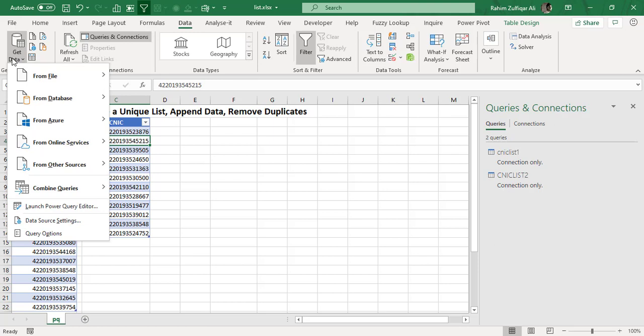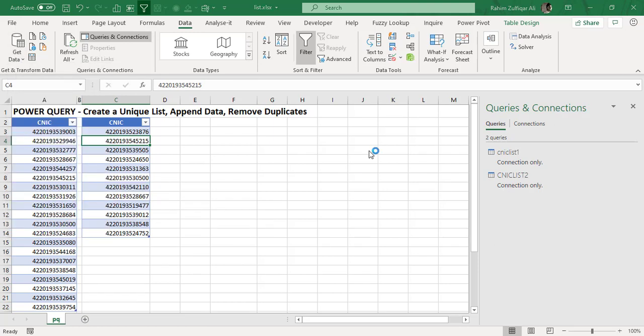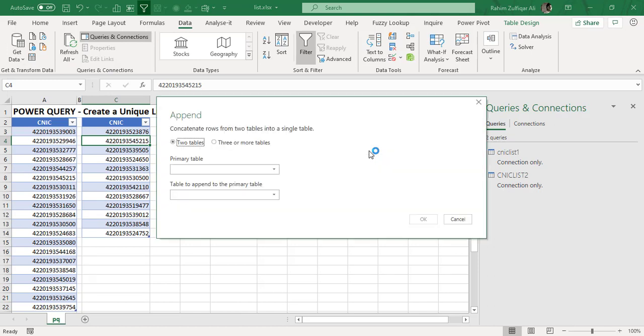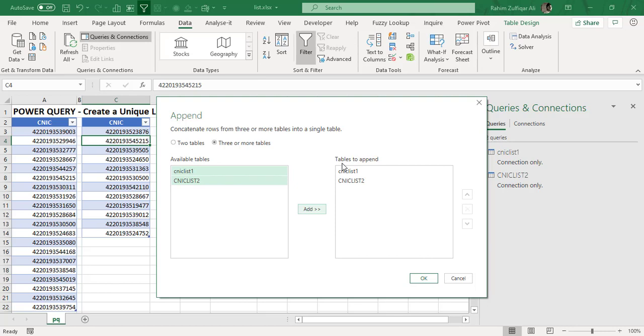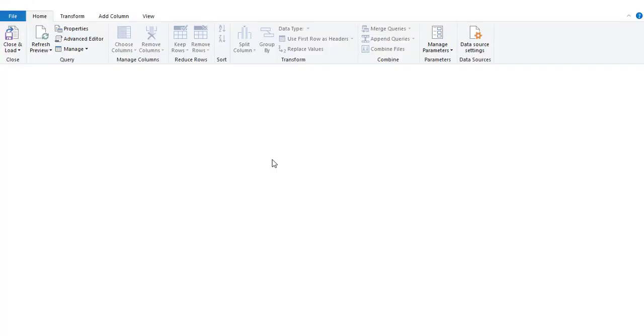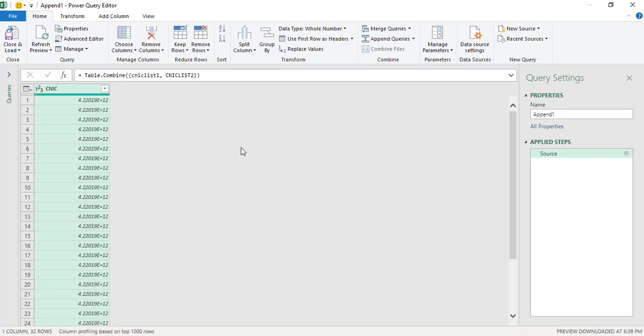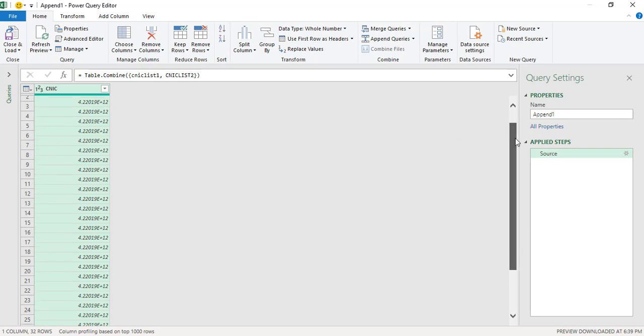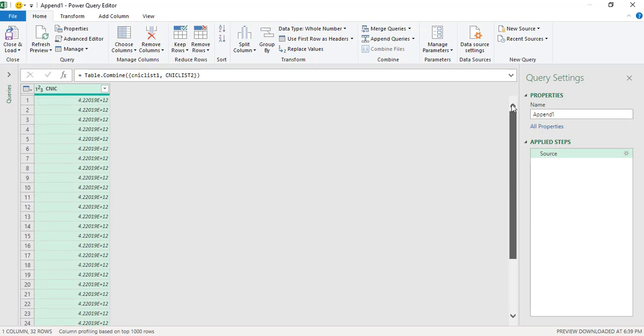So I will just click on get data, combine queries, and I will click on append. So here we find two options. First two tables or three or more tables. We have two tables. We just click on add button so that these two tables can be added to append further. I will click on OK button and now power to the editor window will appear again. So now you can see that all the CNIC from both the list now in one column.